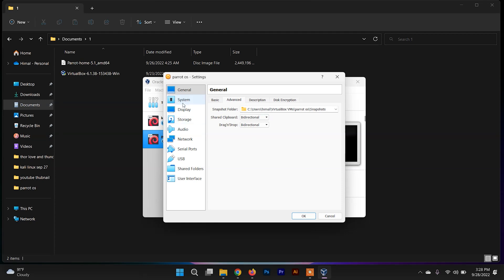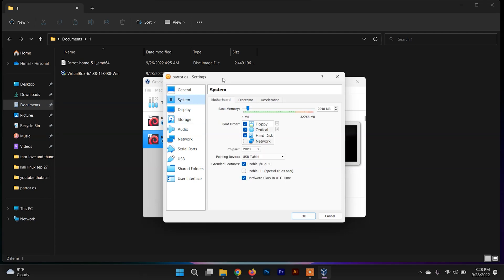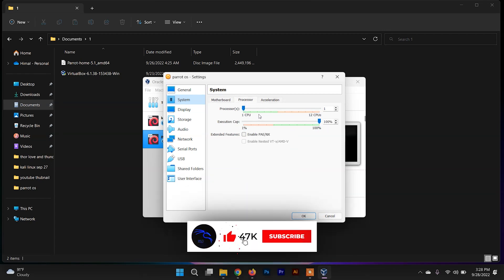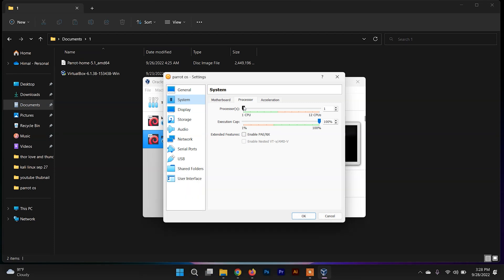After that, click on System — this shows the memory allocated previously. Now click on Processor. You can allocate 2 or more CPU cores for Parrot Security OS. Allocate up to the green mark to stay on the safe side, or adjust as per your requirement.